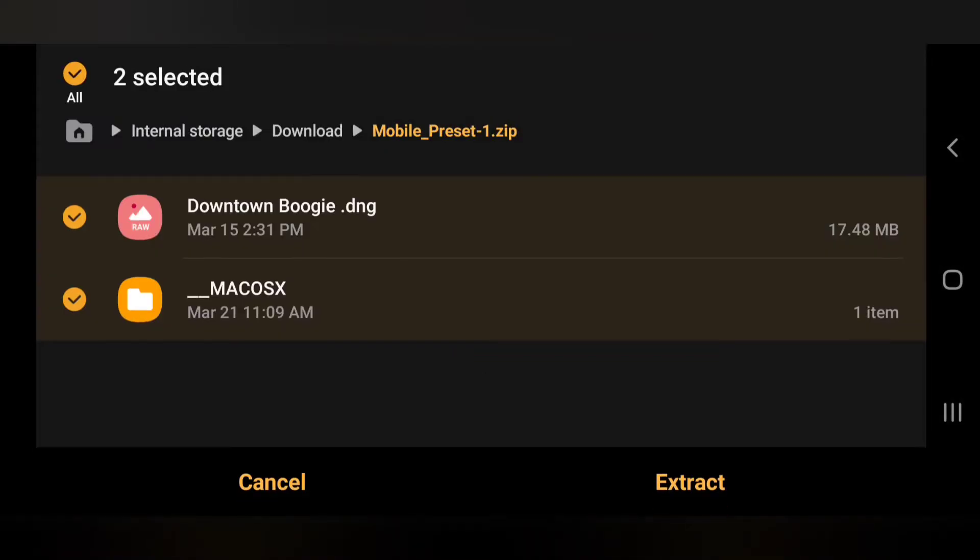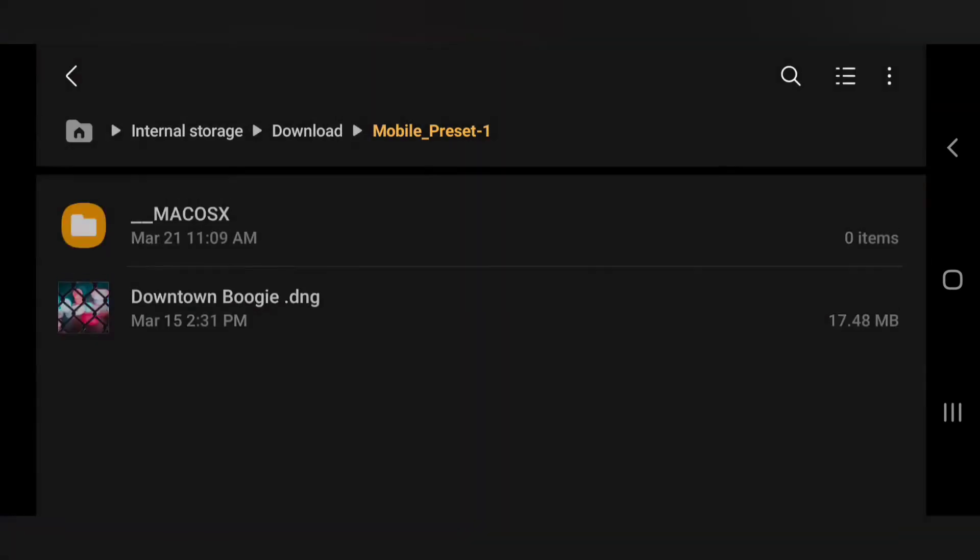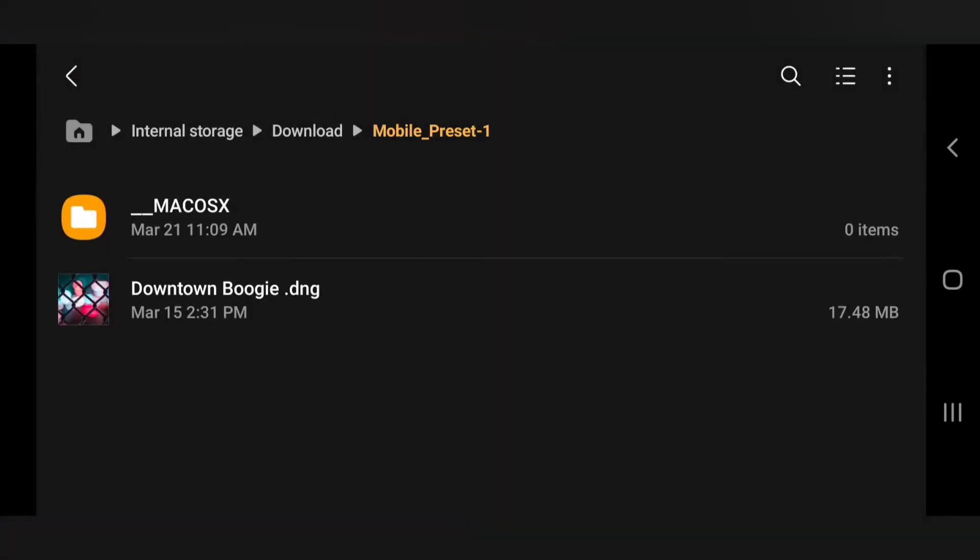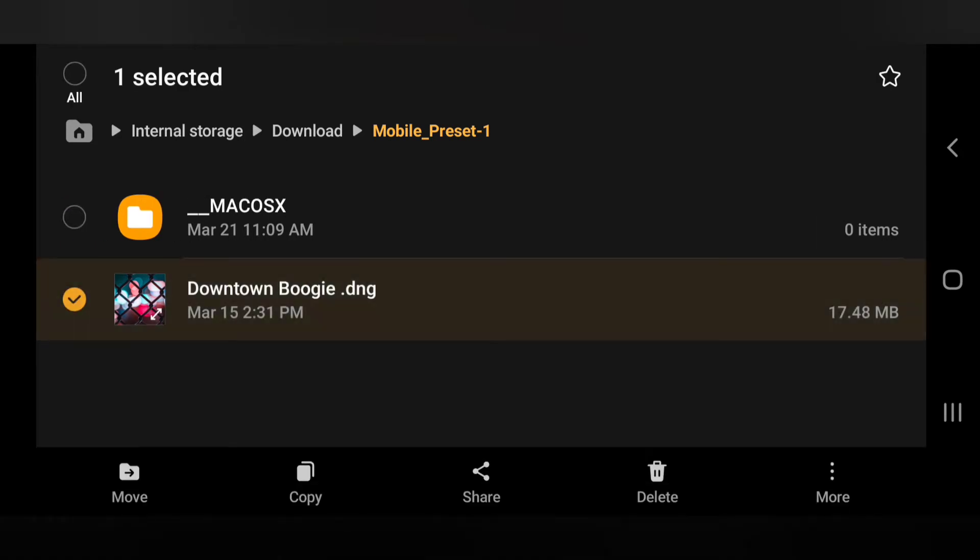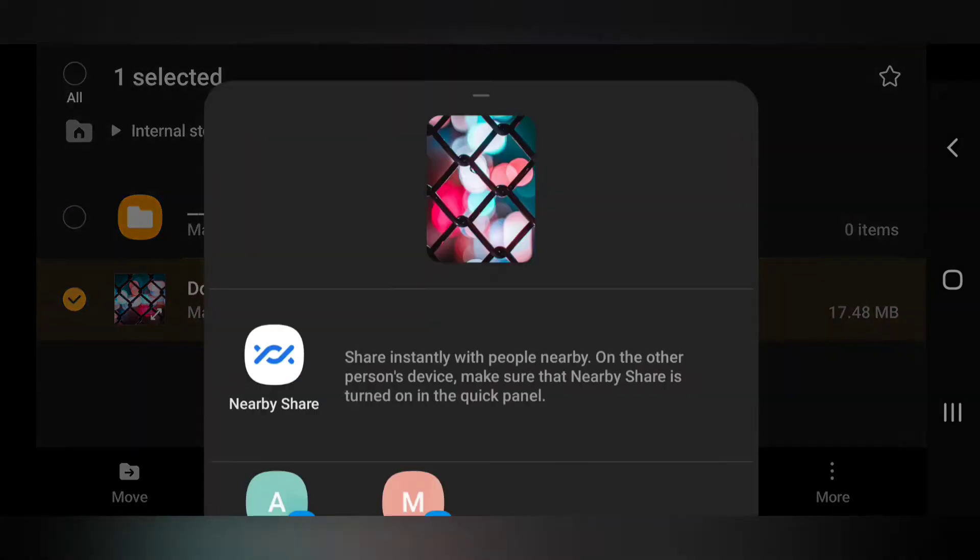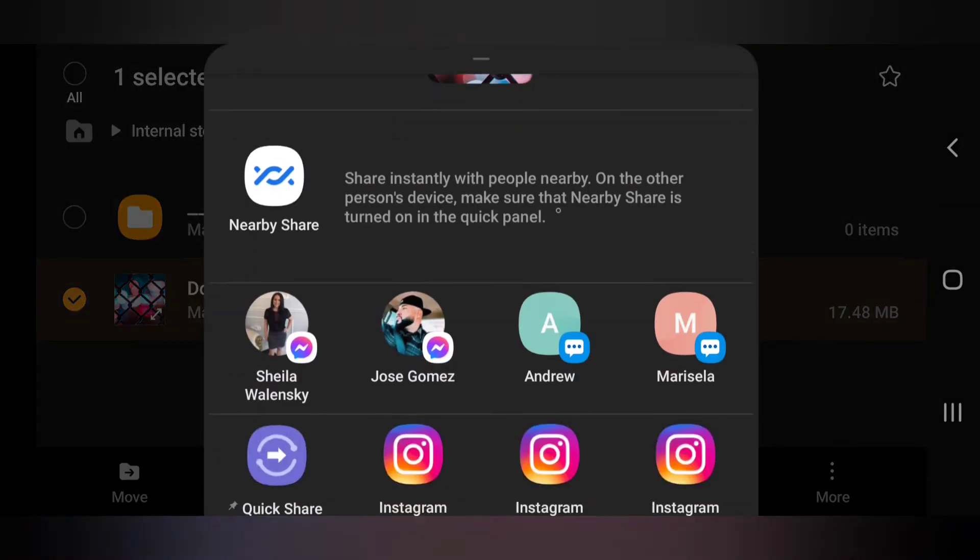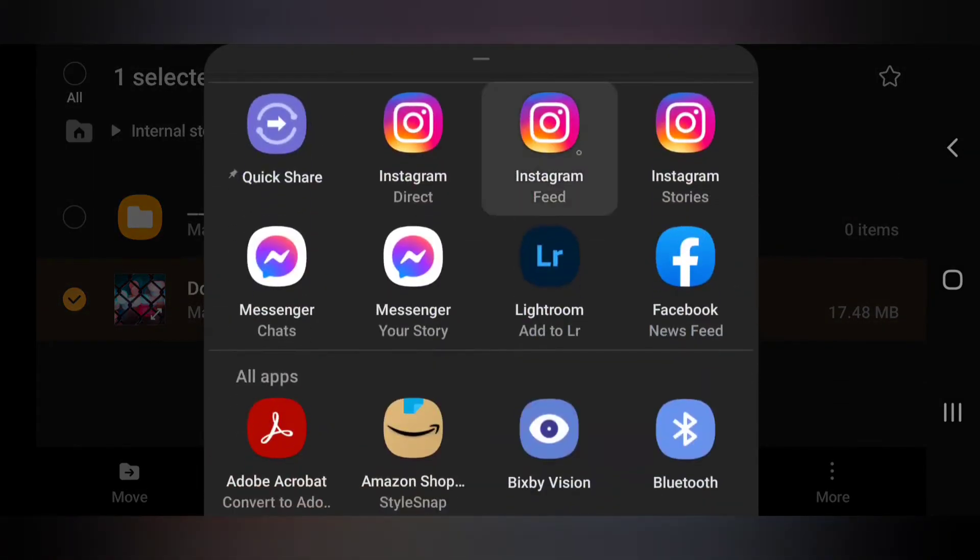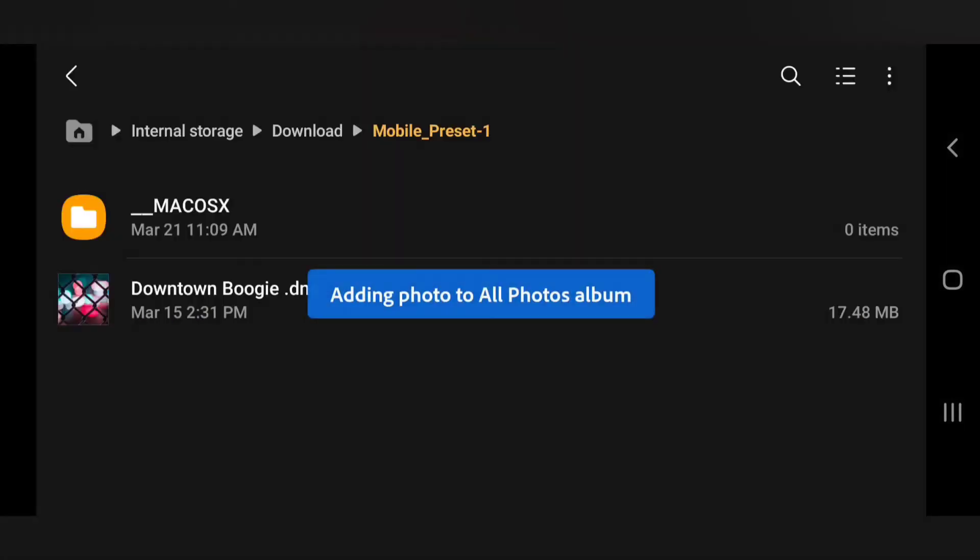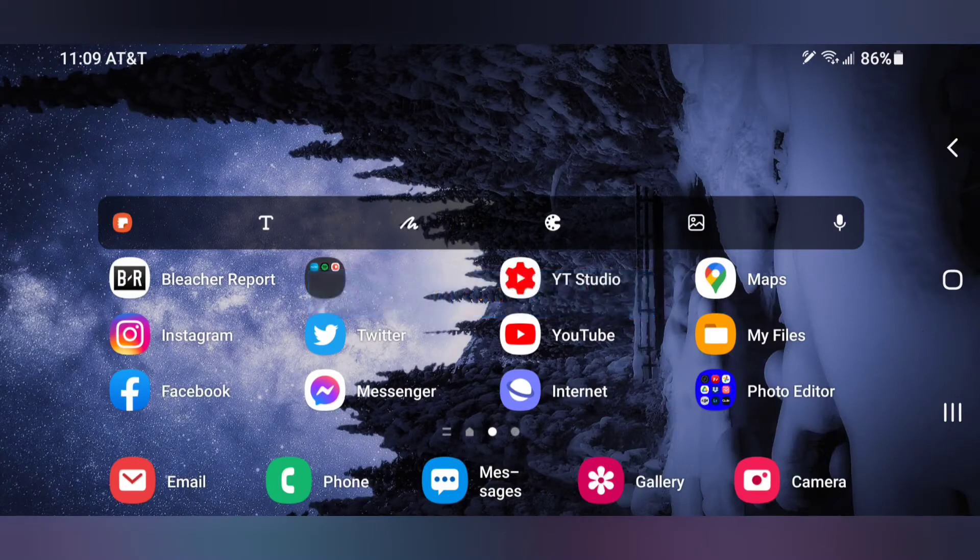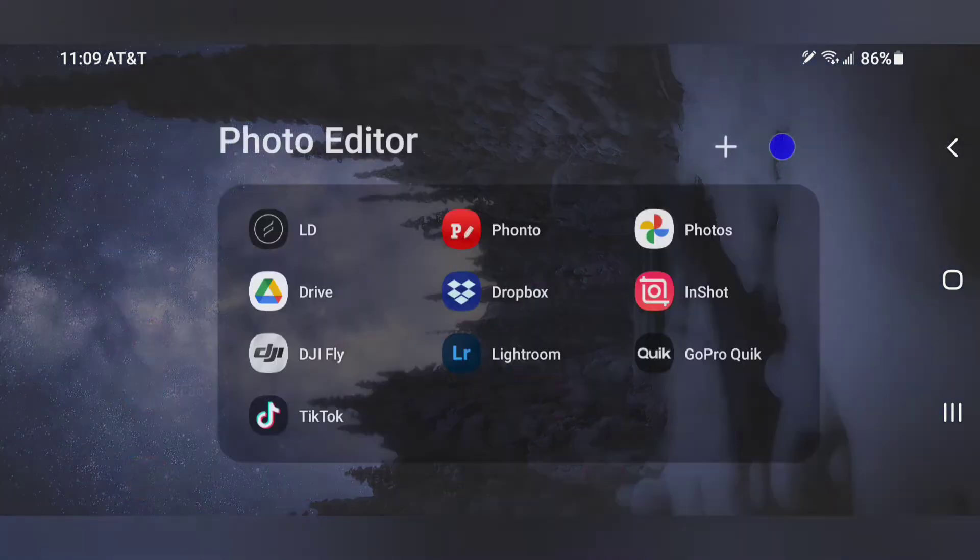Just click on files and just hit extract. Right here on the bottom that's going to be your preset. So just click and hold, hit share, hit import into Lightroom. Once it's done importing we're going to go to Lightroom.